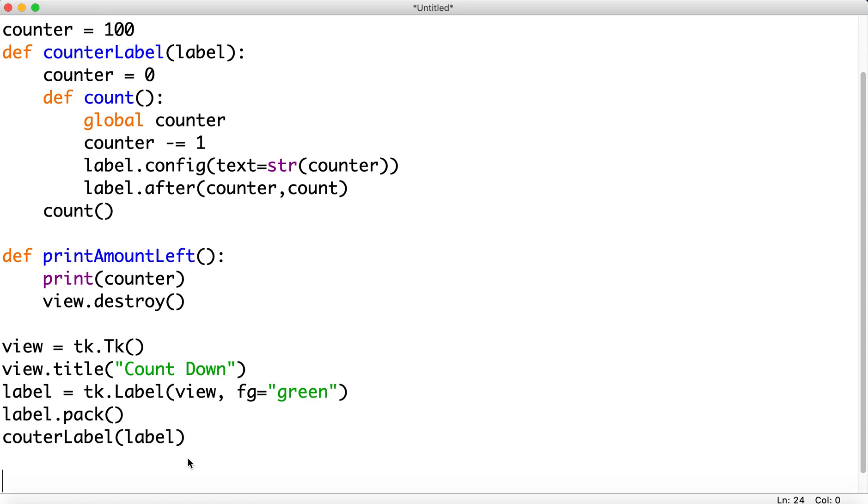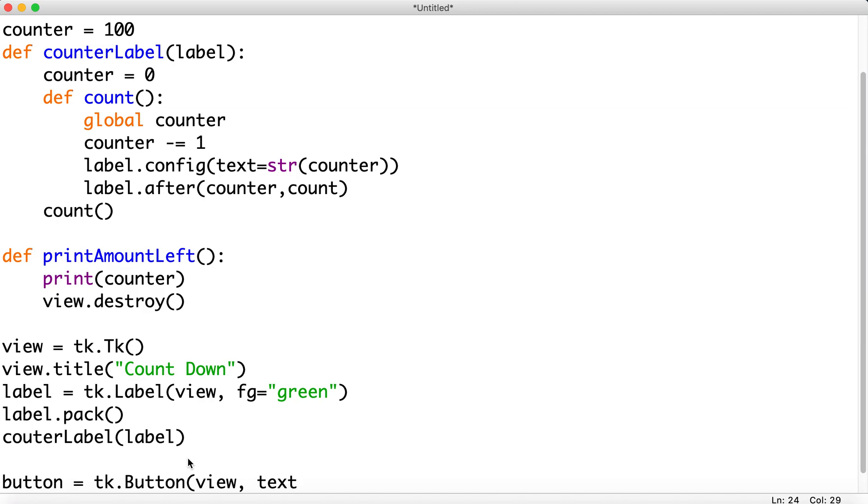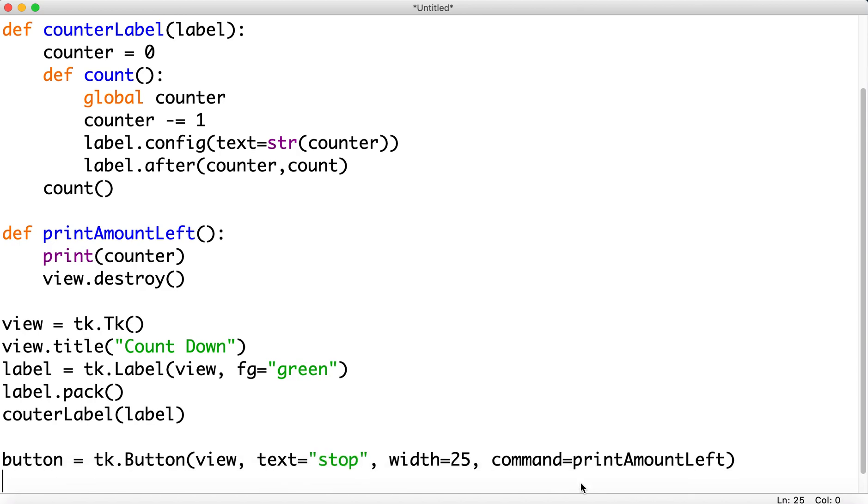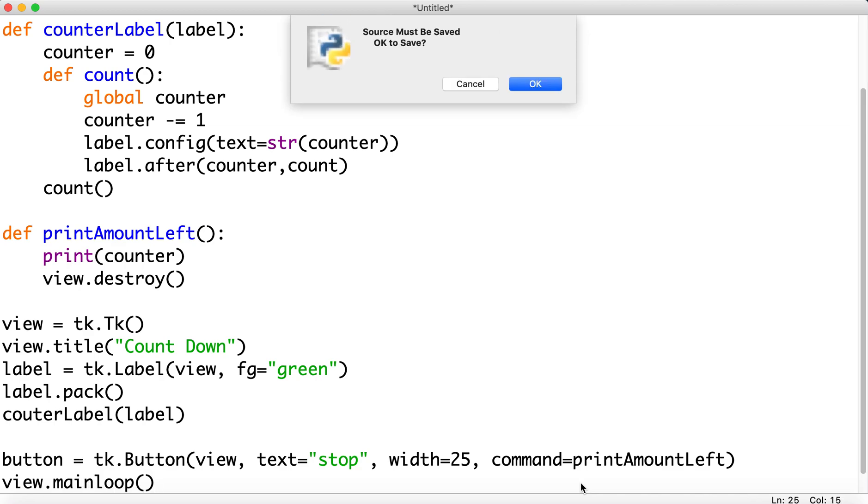All right. So now let's create our button to destroy it and to get the amount left. And the text for that button will be stop. Let's give it a width. Button width and a command, which will equal print amount left. And view. Wrap this all up in the main loop. All right. Let's see how this goes.